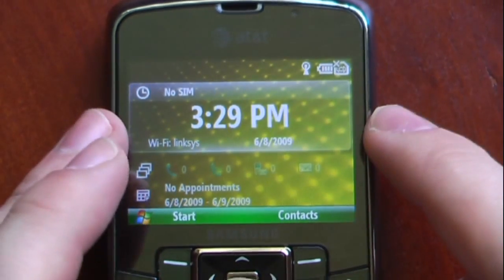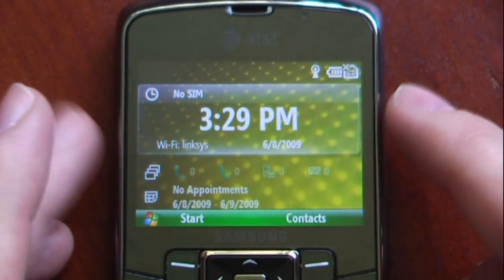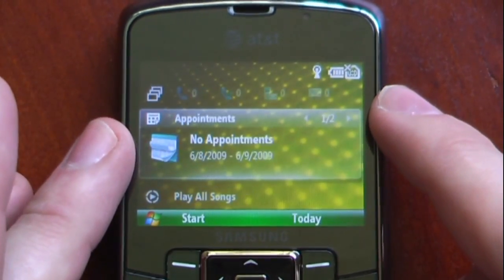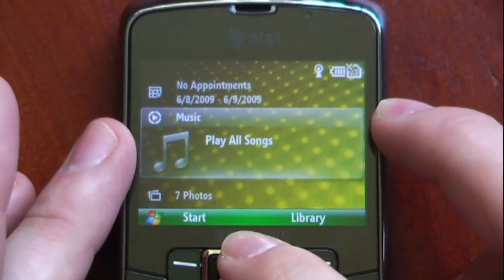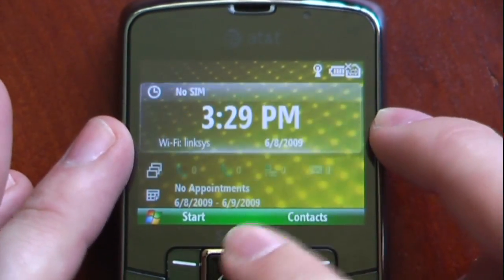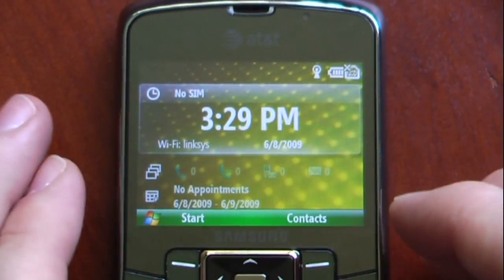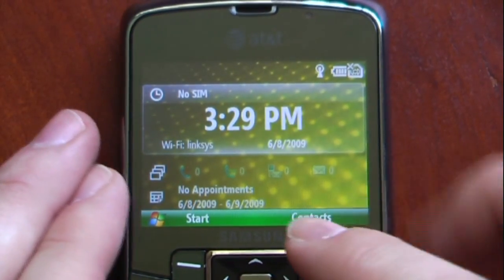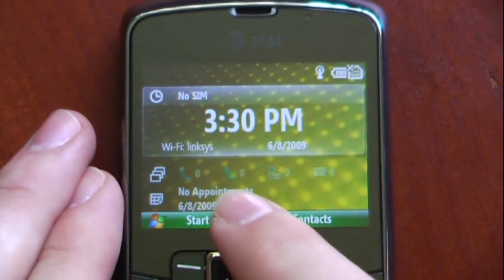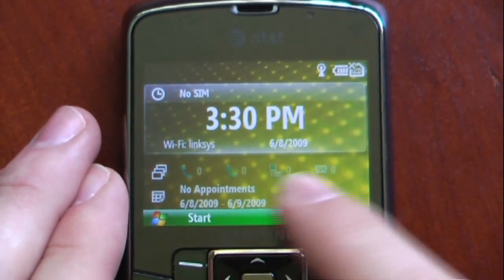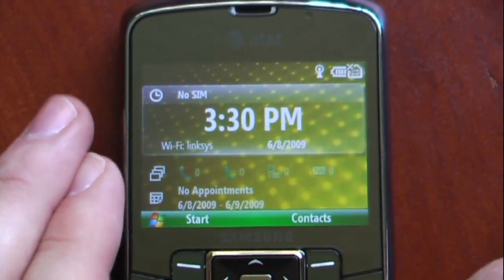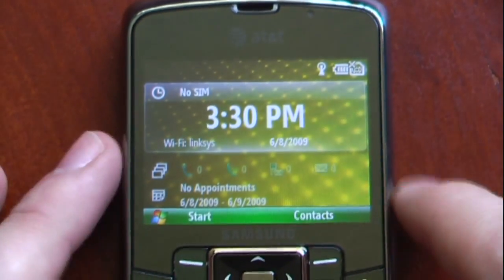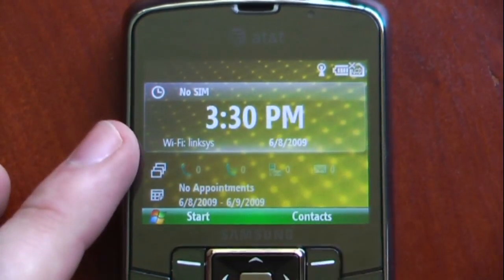The first thing you notice is this is actually a Windows Mobile 6.1 standard device, and we can go through some of the menus right here. I don't have the SIM card in right now, but as you can see it says Wi-Fi and it's connected to my Wi-Fi router, so that's a pretty cool feature that this device has Wi-Fi enabled.